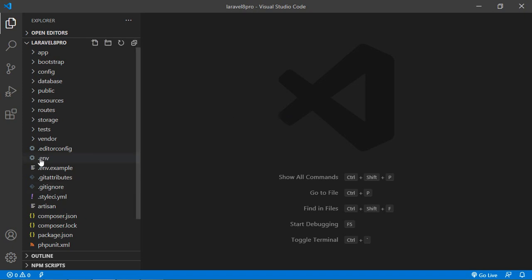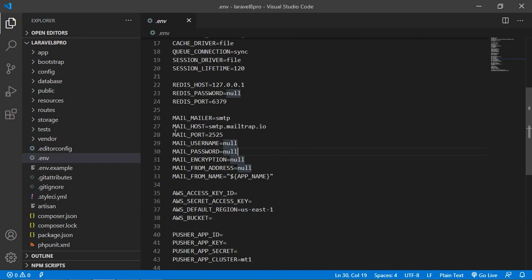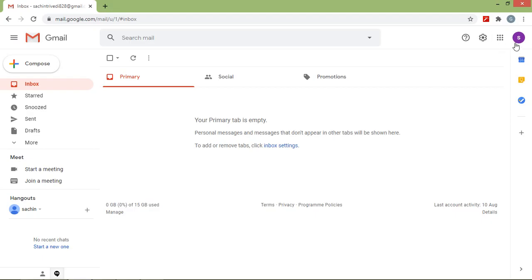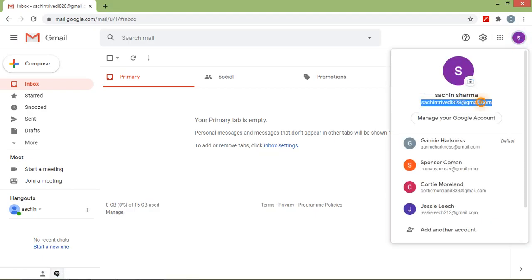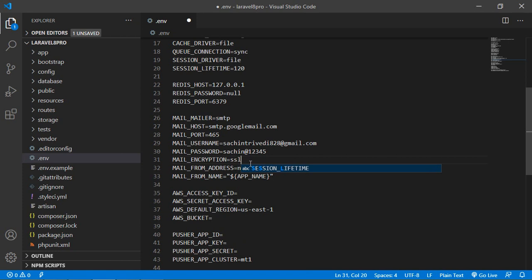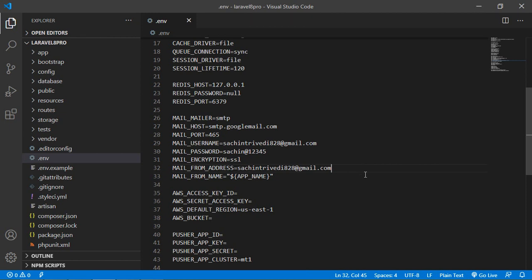Now make the email configuration. Go inside the .env file and add the mail host: smtp.googlemail.com. Set MAIL_PORT to 465, MAIL_USERNAME to your Gmail ID — go to Gmail, copy your Gmail ID and paste it here. Add the password, set MAIL_ENCRYPTION to ssl, and use the same email ID for the from address.